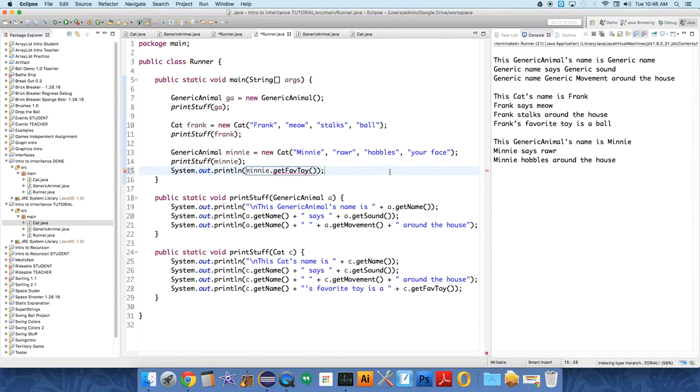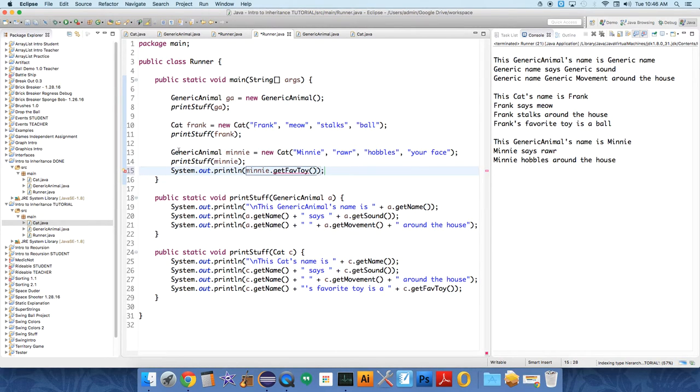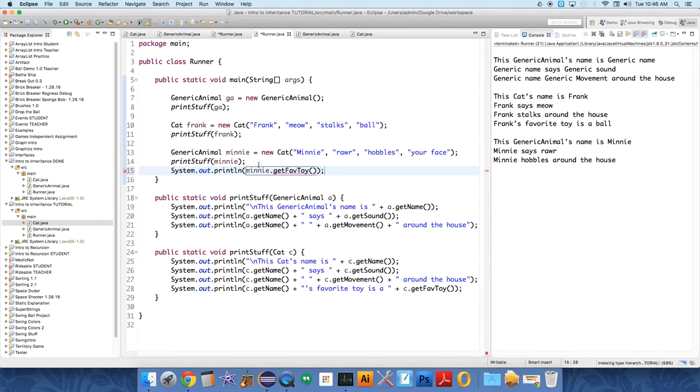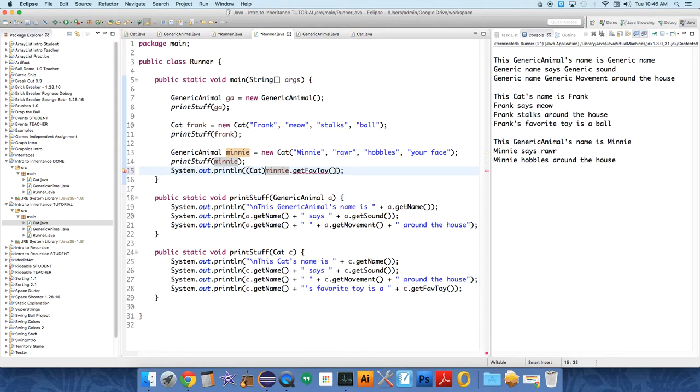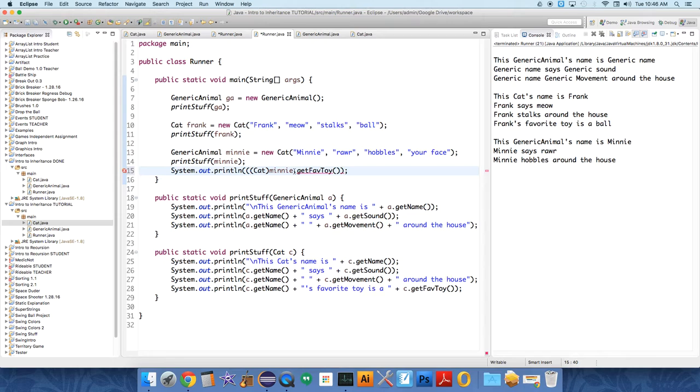So, I'm not exactly sure why I would ever want to do this, why I would want to create one this way. There are, I'm sure there are reasons that I just do not understand. If you want to get at Minnie's catness, though, you can. You just have to call, you just have to cast it, cast the name Minnie,